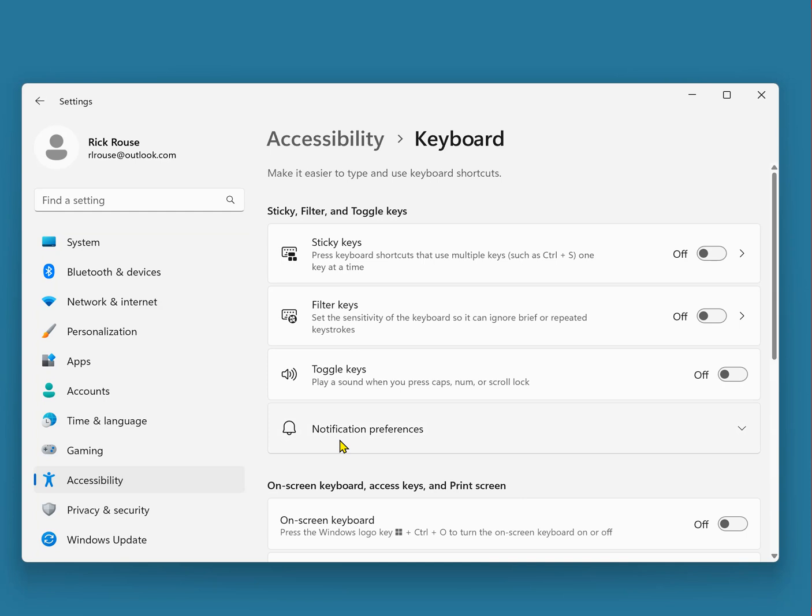Scroll down and toggle the 'Use Print Screen button to open Screen Snipping' setting to on.